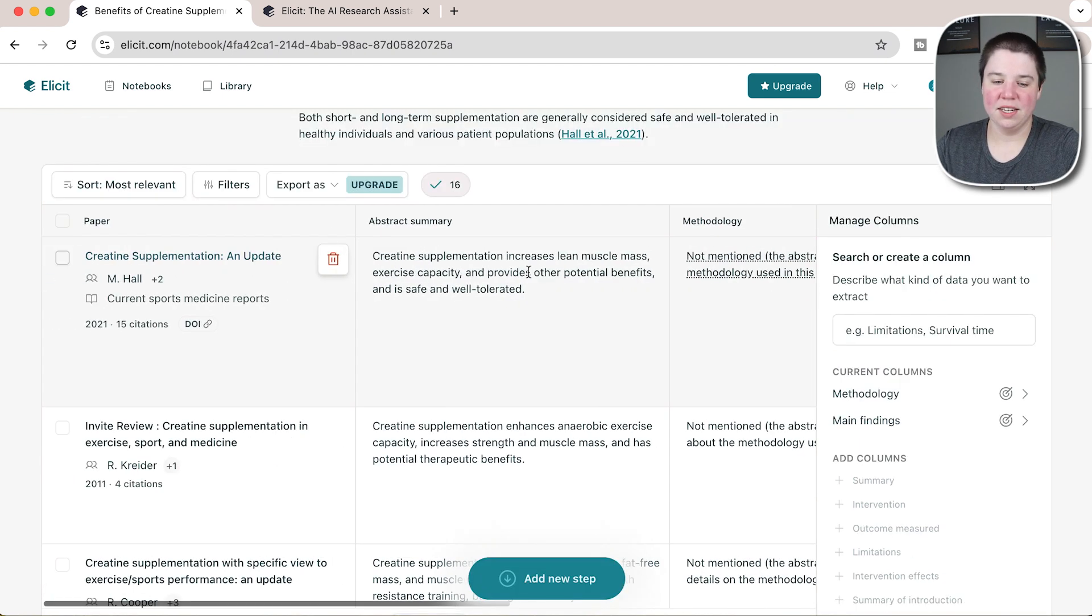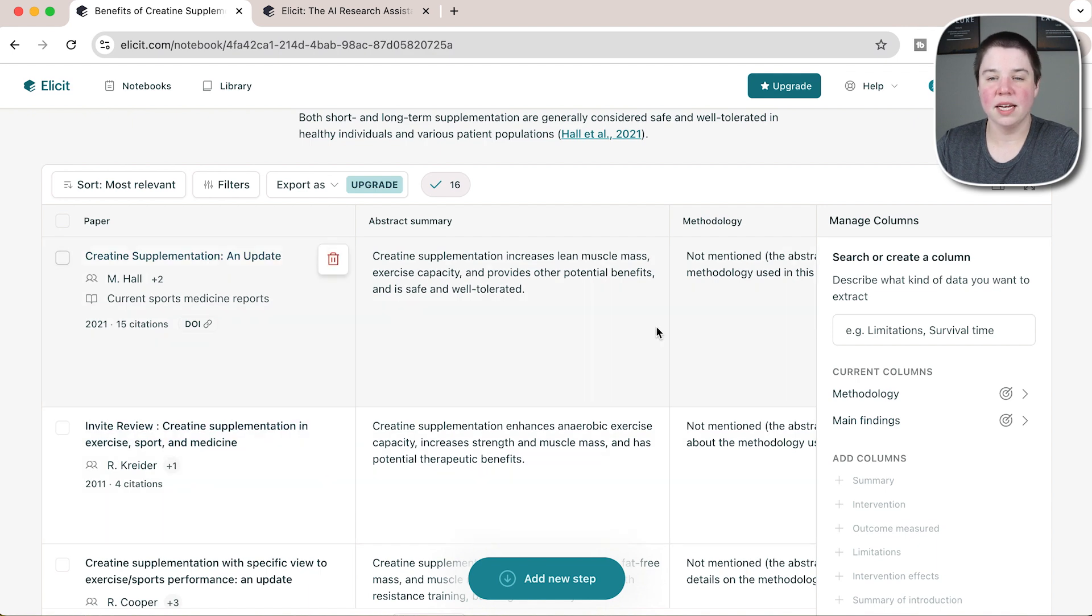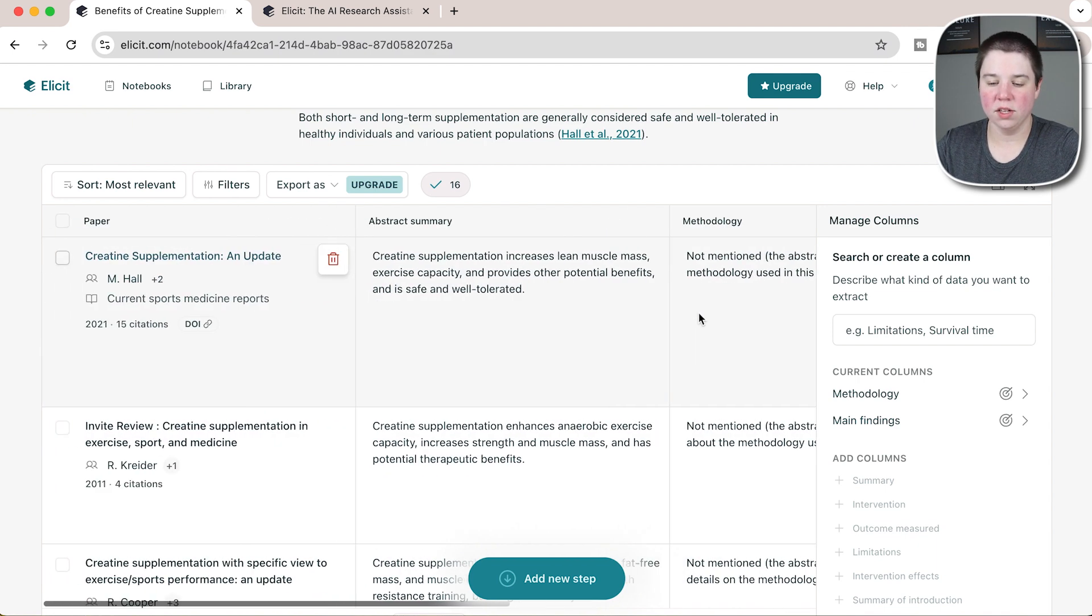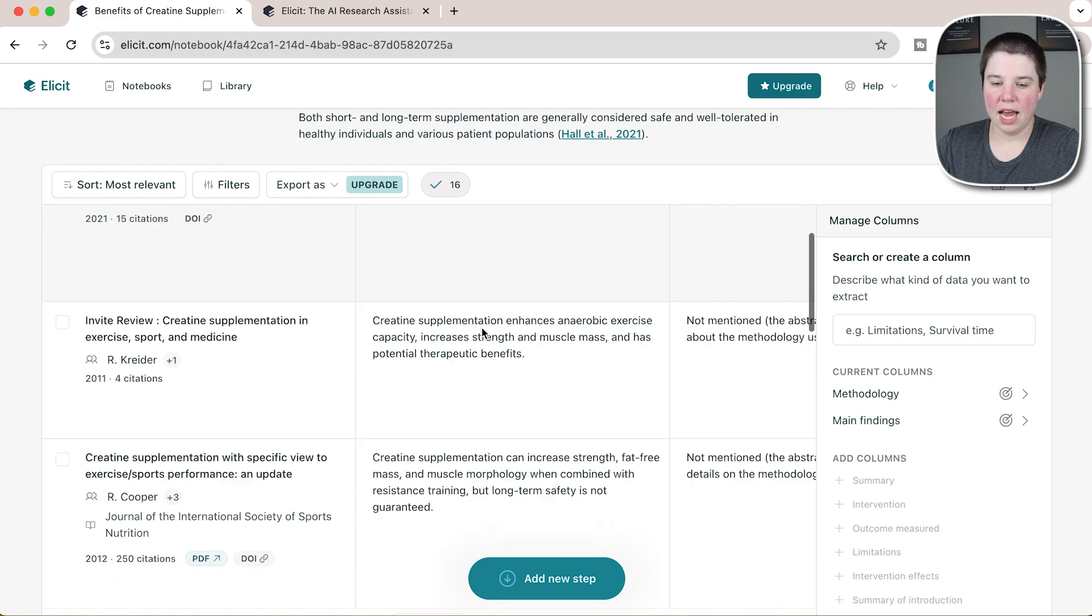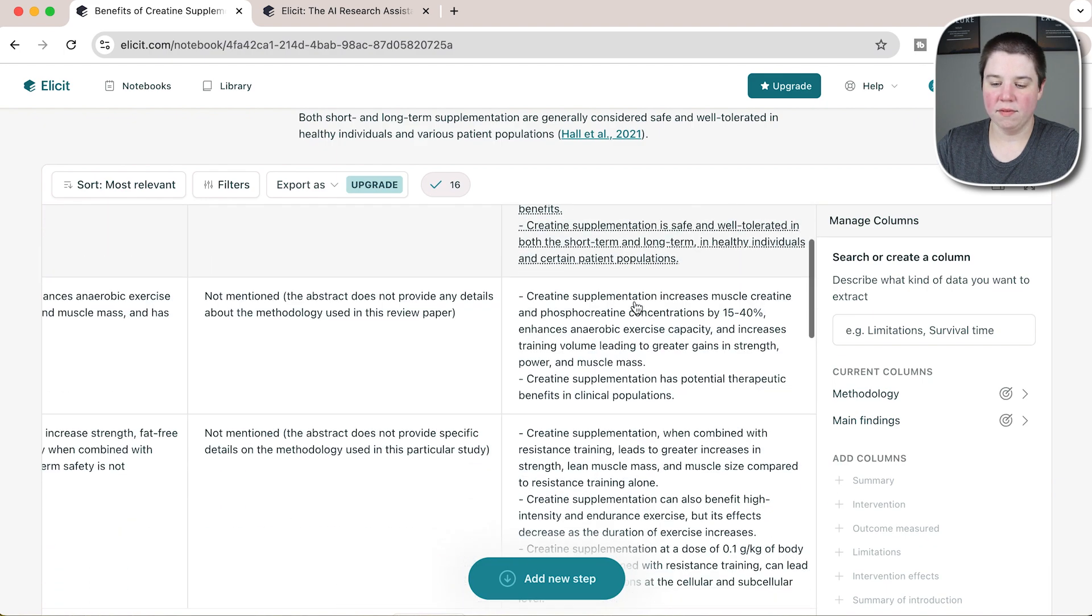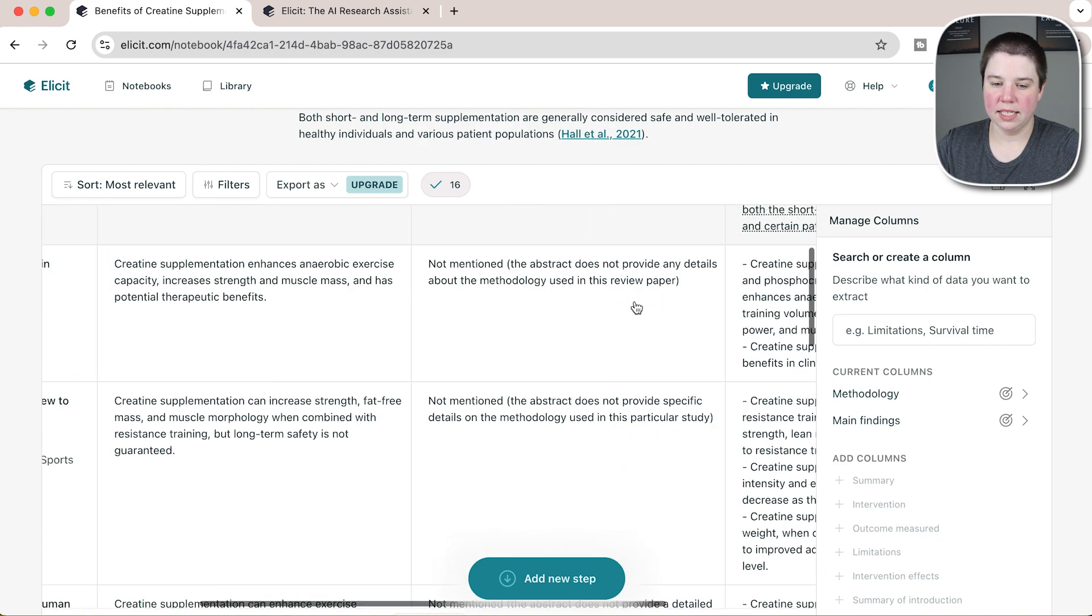You can see these methodologies aren't really working because they're on reviews, so it doesn't really have methodology there. We still have the abstract summary and then we have the main findings here.